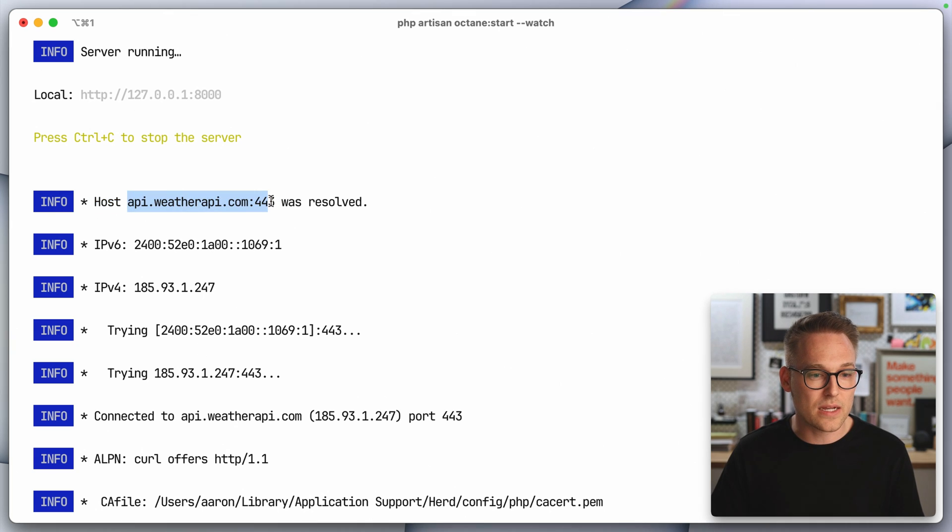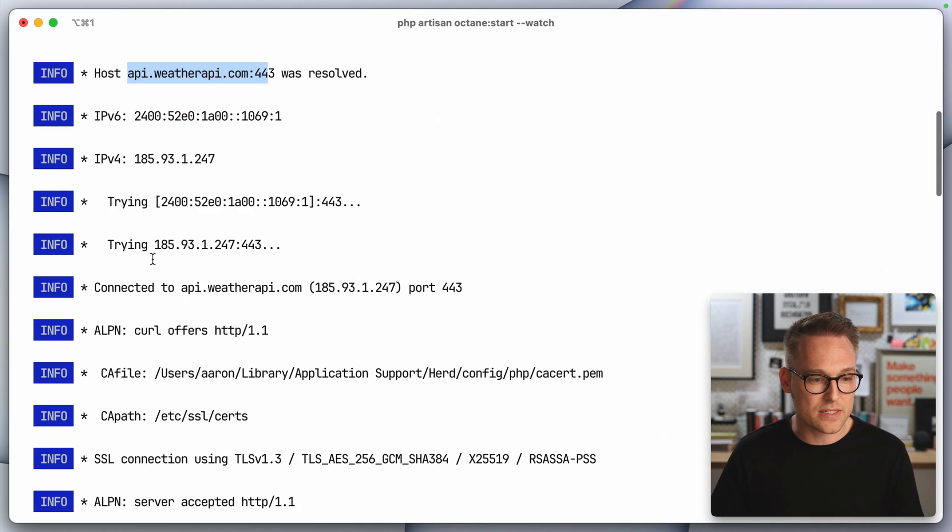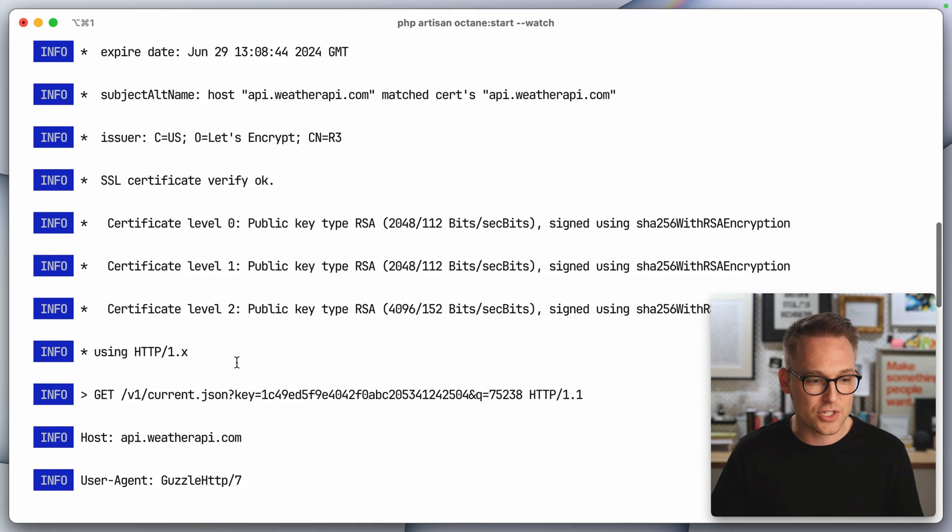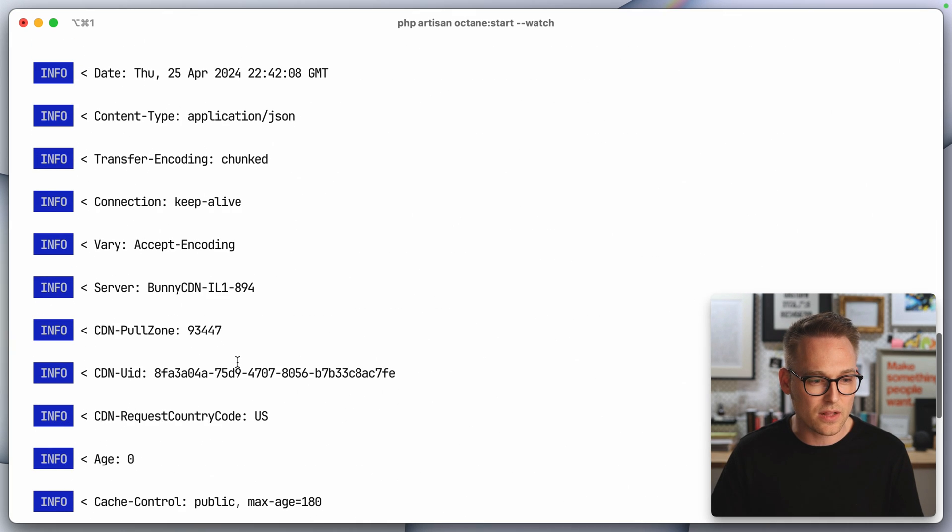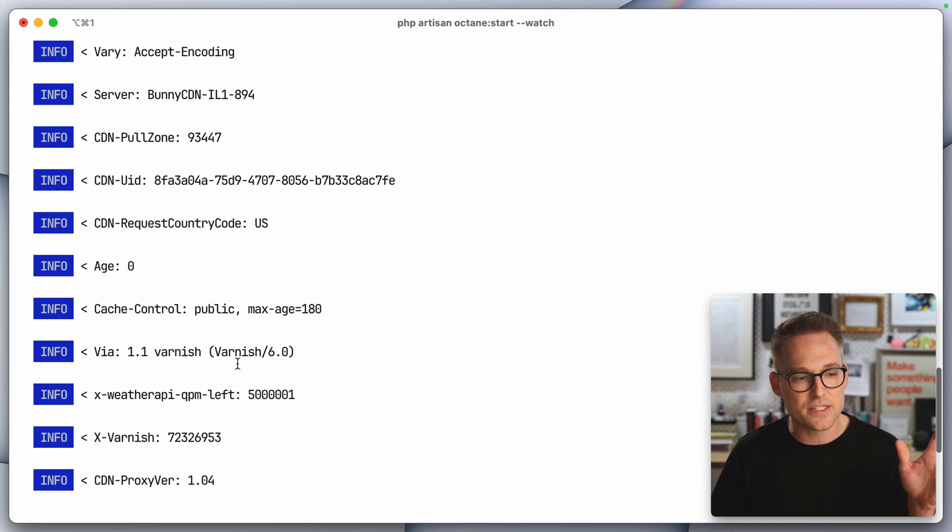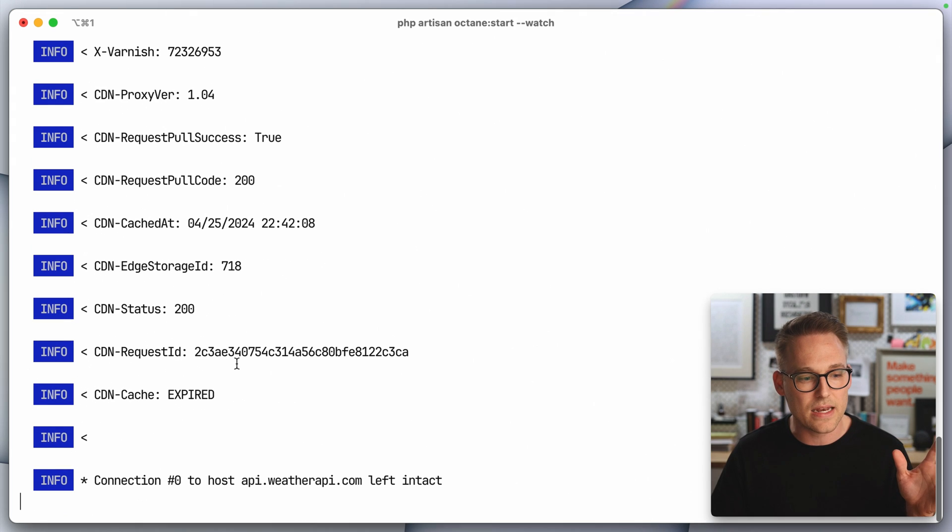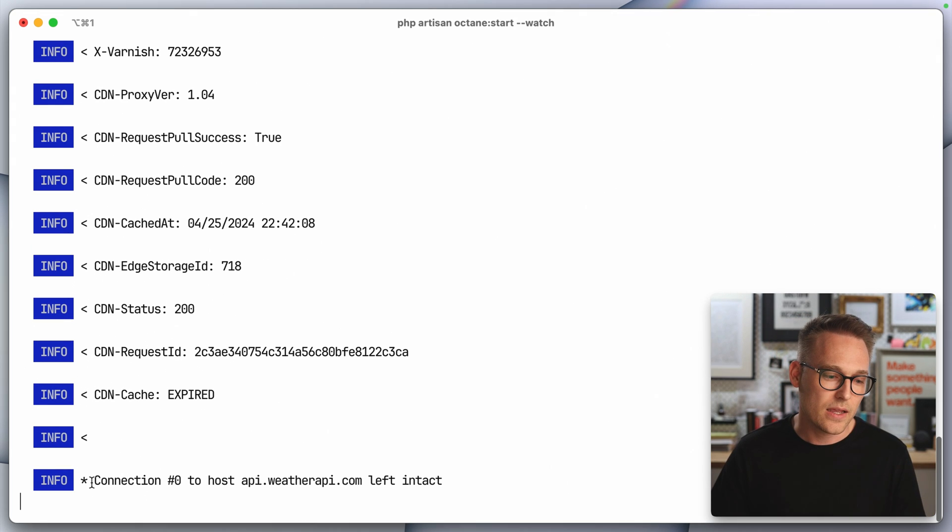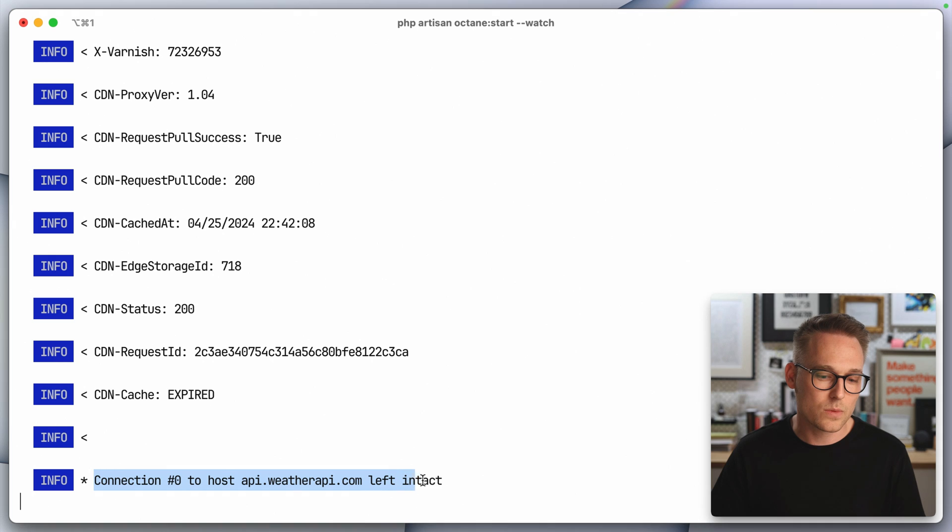What I am looking for is the first request comes in and then it says, here's all the Guzzle information. So then it looks up the host. It does a bunch of connections, handshakes, all of this stuff, sends it all off. And then the interesting thing,